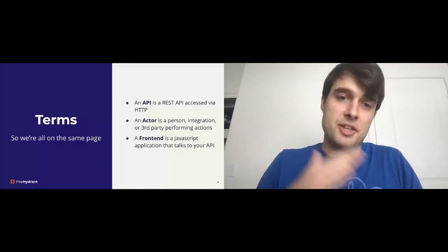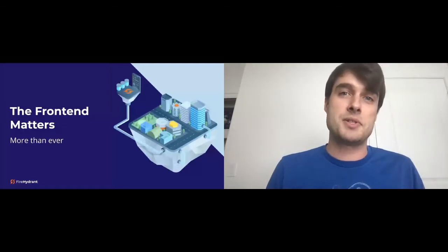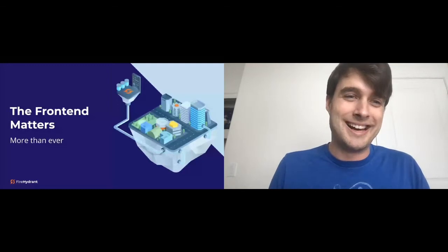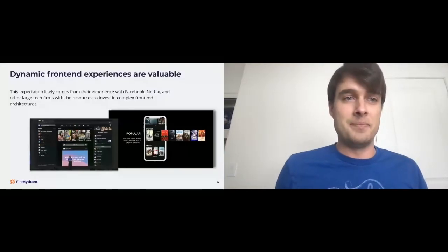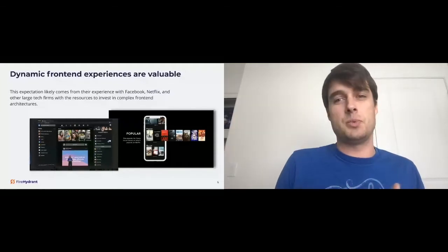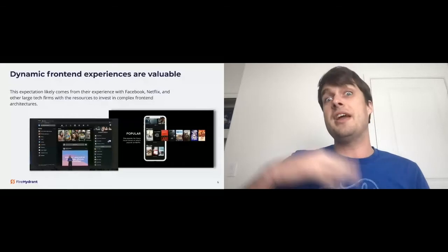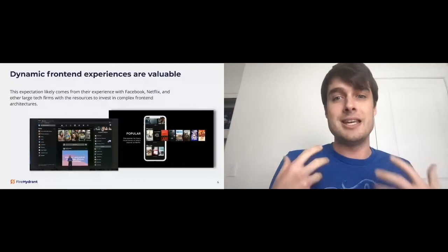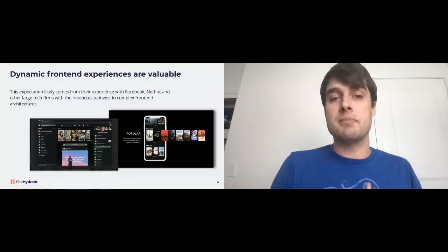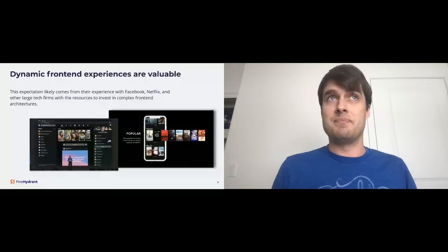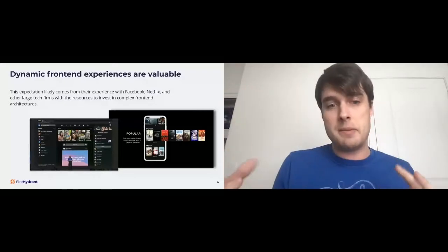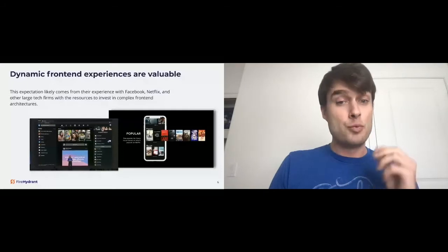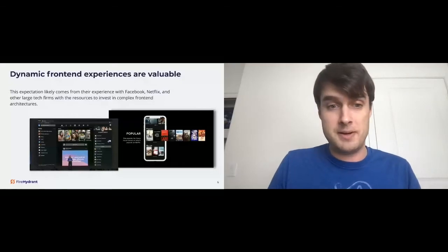With the terms all set up here, let's talk about the frontend first. The frontend matters more than ever, actually, in many ways. Dynamic frontend experiences are extremely valuable and an expectation from customers. We think it comes from experiences with Facebook, Netflix, and other large tech firms, the fangs of the world, with the resources to really be able to invest in these complex frontend architectures. It is not easy to build what Facebook has built and what Google and Netflix have built. It's a single page application in many ways with heavy JavaScript usage talking to these backend APIs, GraphQL, JSON, GRPC. That's a really heavy investment that they have made into these technologies. Facebook released React based on these experiences.